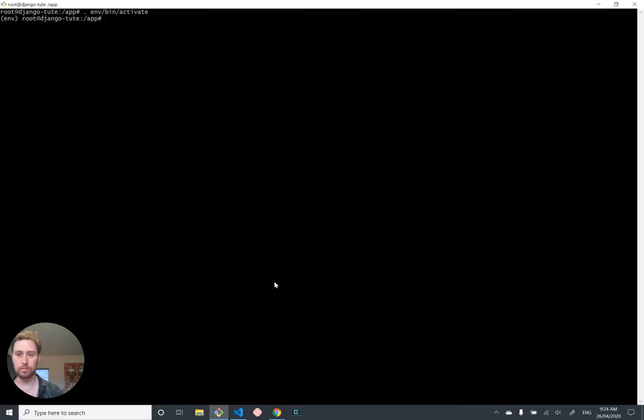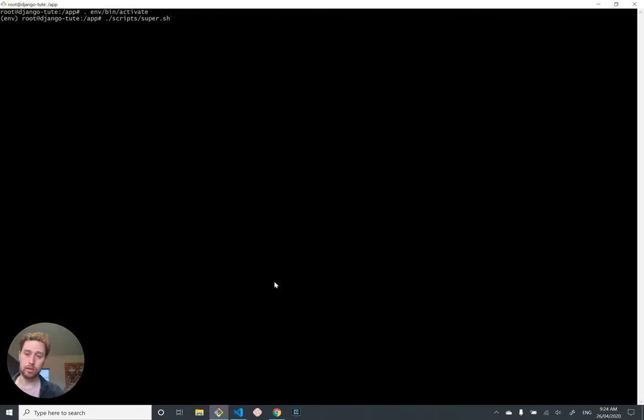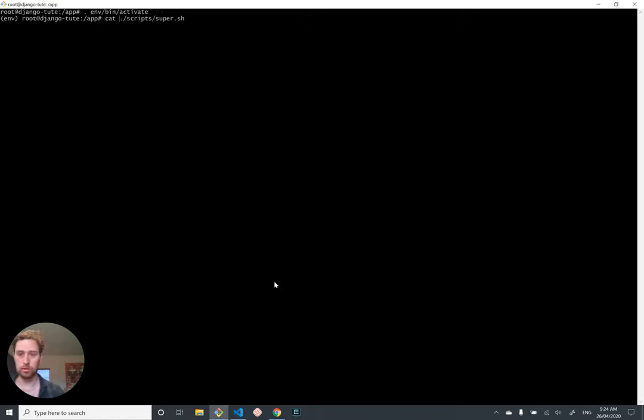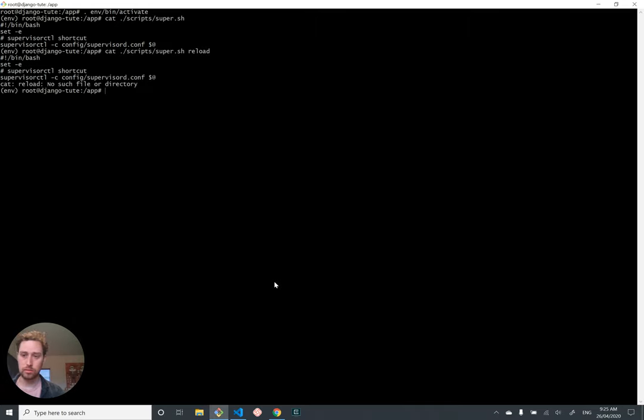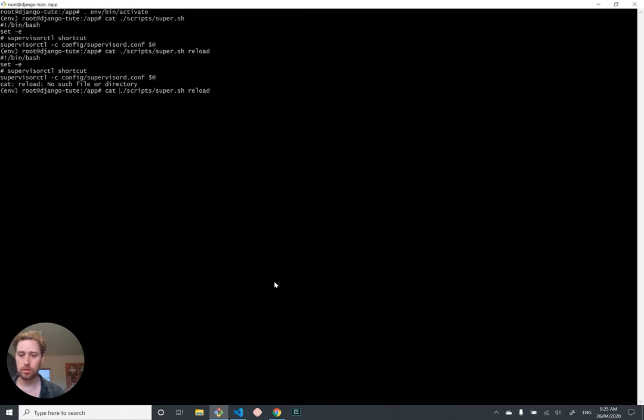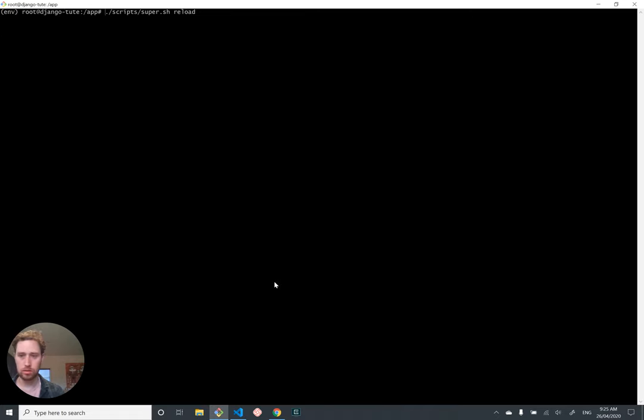And as before, we need to activate our virtual environment to get access to supervisor ctl. And I think actually what I should do is use this super script instead because that uses the right config file. So in scripts super, we are going to, this is supervisor ctl, by the way, if you recall, this is just a shortcut to use it. There's one problem. There's one thing I've neglected to do. And that is, I haven't created the logs folder. Now you might think it'd be nice if the programs that we just configured created the logs folder for us. And they might, but sometimes they don't.